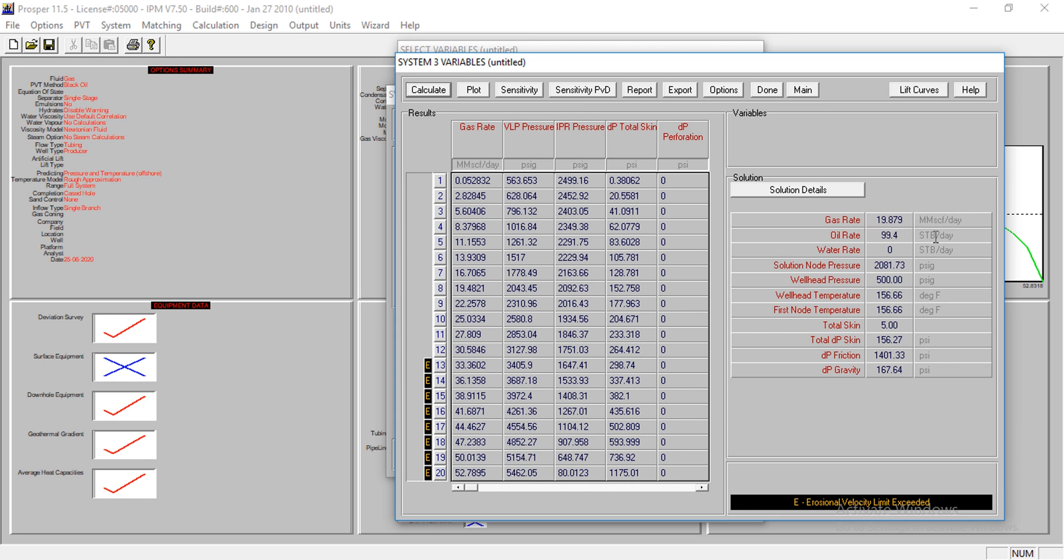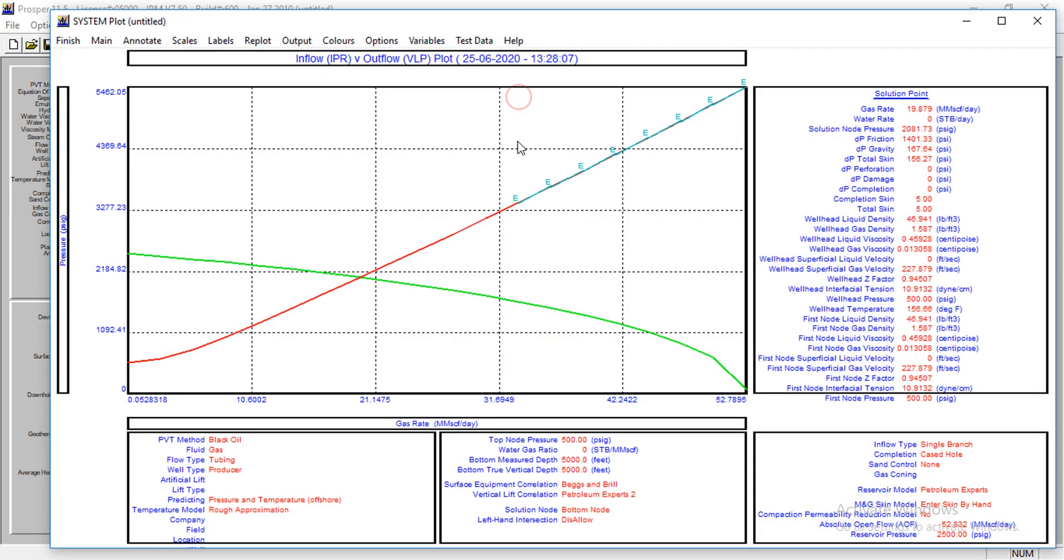We can actually check. We can plot this to see what's happening. Let's go to system plots. At the intersection, the blue line here shows the IPR, the inflow performance relationship, while the red line shows the VLP.